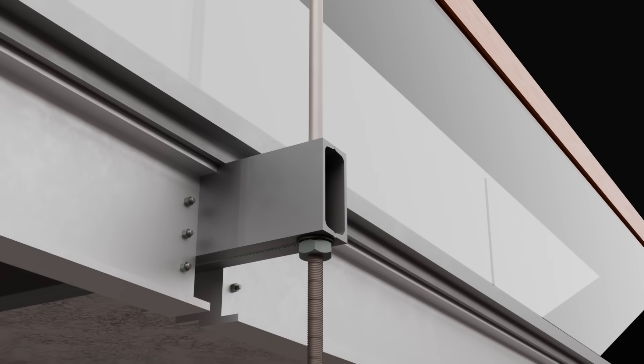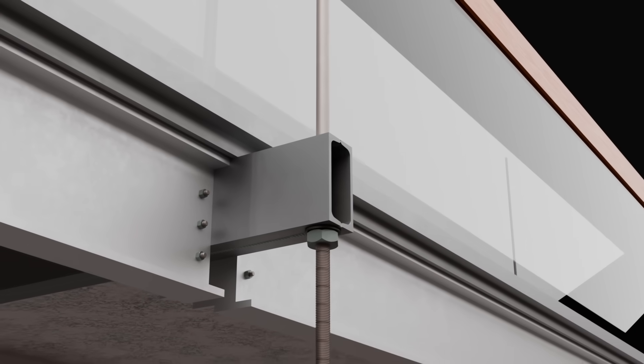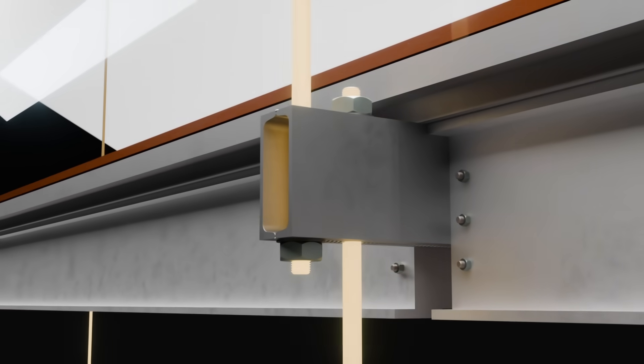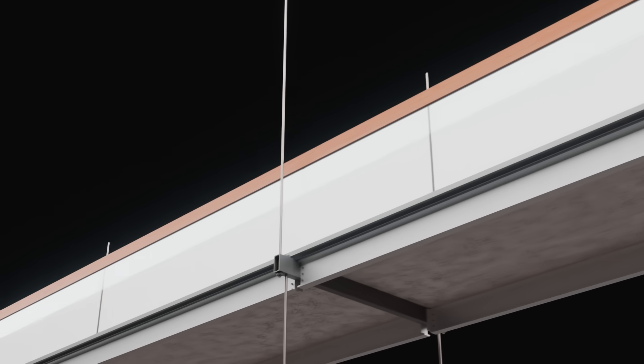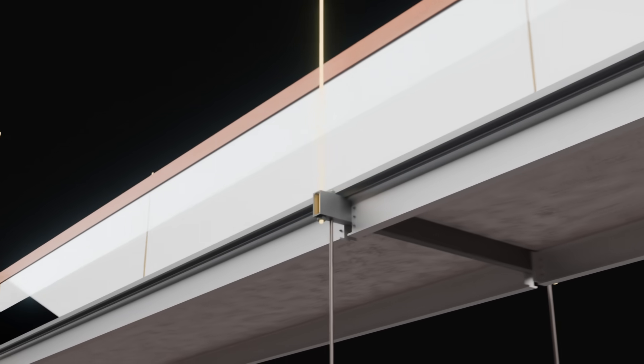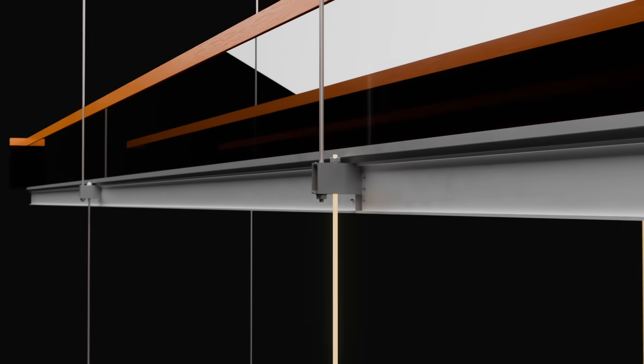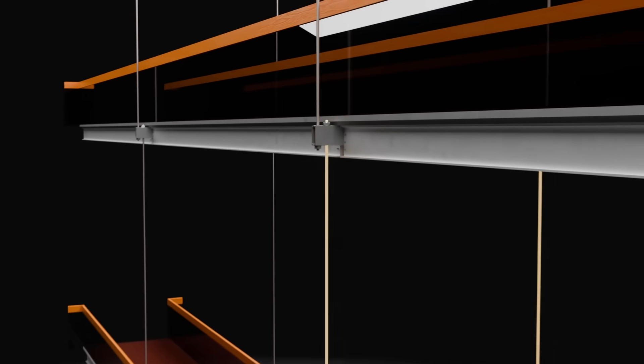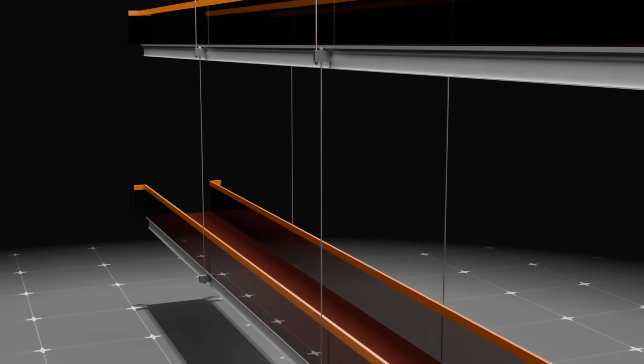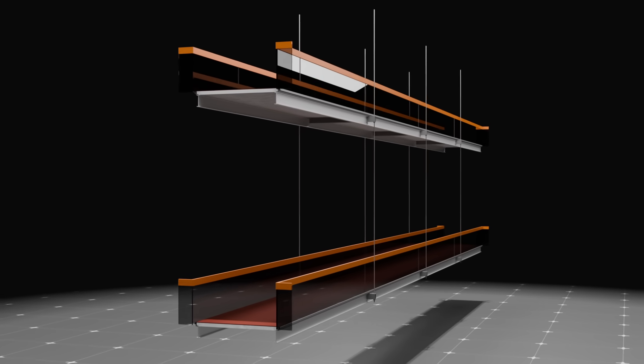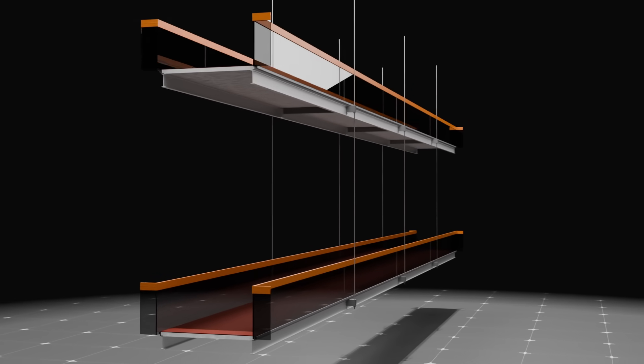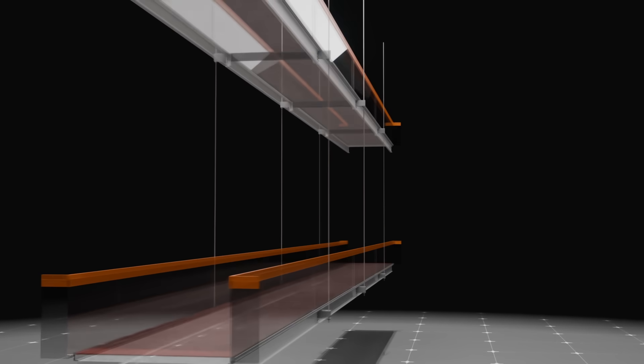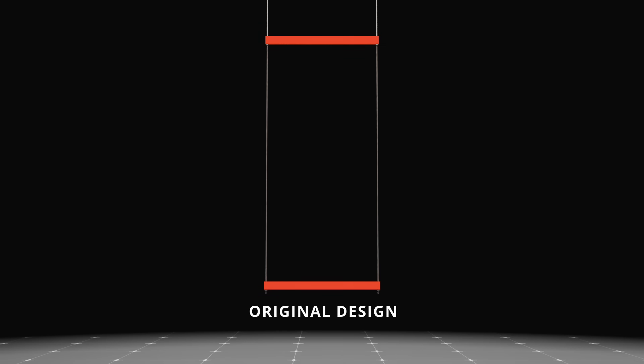Instead of using a single continuous rod, the final design used two separate sets of rods. The first set would suspend the fourth floor walkway from the ceiling, while the second set would suspend the second floor walkway from the fourth floor walkway. In the original design, the load from each walkway was intended to be independently transferred to the hanger rods. Each set of cross beams supported only one walkway, meaning one could be lifted without affecting the other. However, even in the original design, the walkway structure was barely capable of supporting the expected loads and would not have met the Kansas City building code requirements.